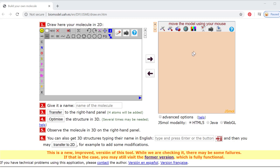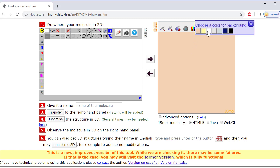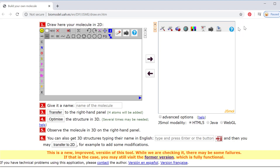I want to quickly change the background over here to white, just because I don't like the brown. Then over here you can see it looks like our skeletal structures that we've been learning about in class. I'm going to grab this line here — keep in mind this would be a carbon, and this would be a carbon.